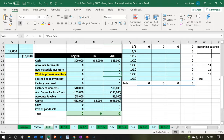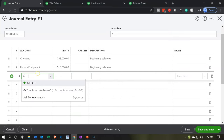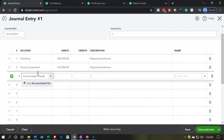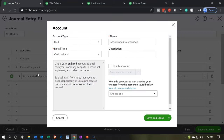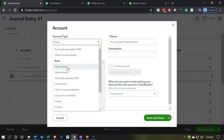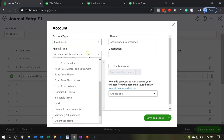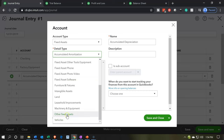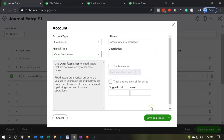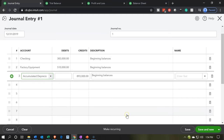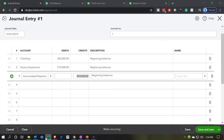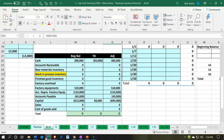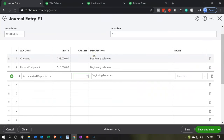Next item is going to be accumulated depreciation. So we'll make it an accumulated depreciation account. Going back over here — 'accumulated depreciation,' tab. I'm going to set that up as a fixed asset type of account as well, and place it under 'other fixed asset.' Name it 'accumulated depreciation.' This is going to be a credit for $153,000.